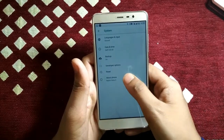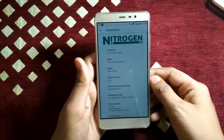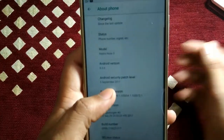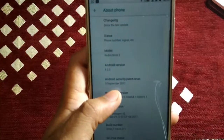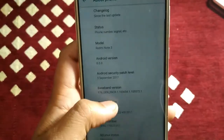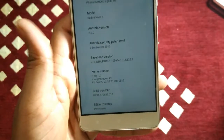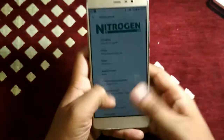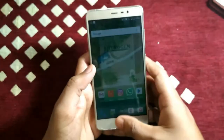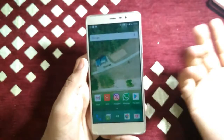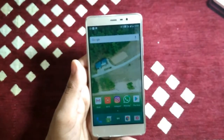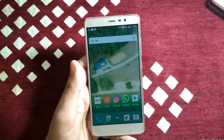This is the Nitrogen OS 8.0, as you can see here — 8.0 with the latest version. I will show you how you can install this ROM on your Redmi Note 3.